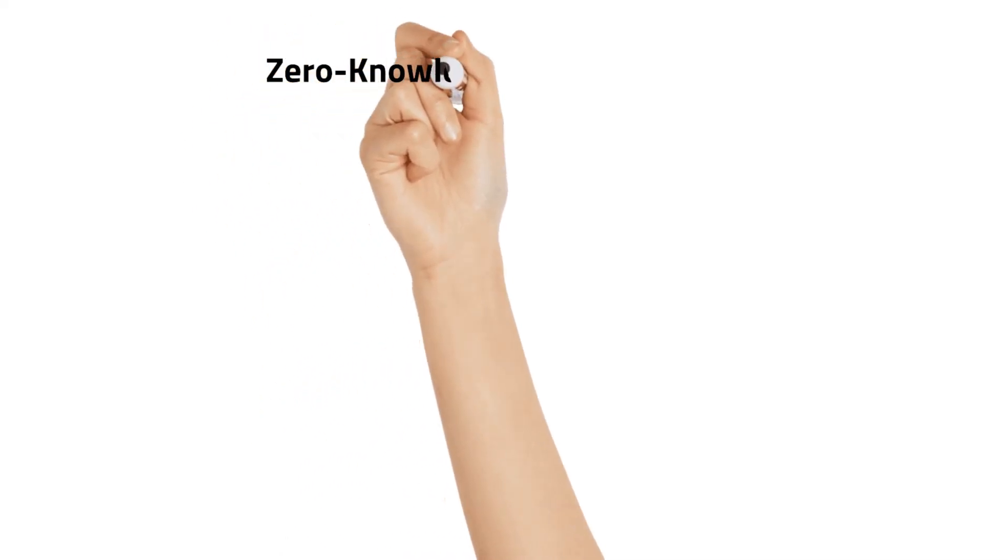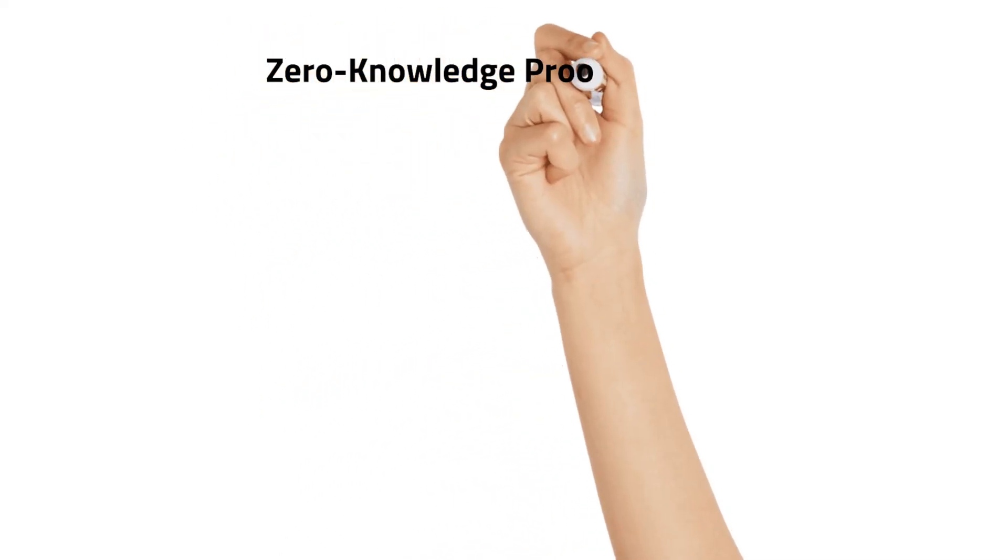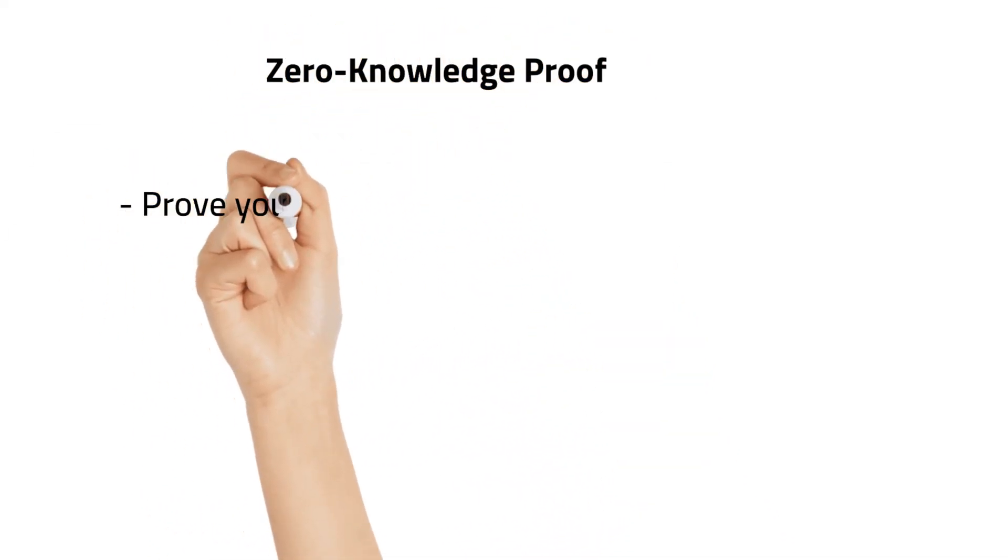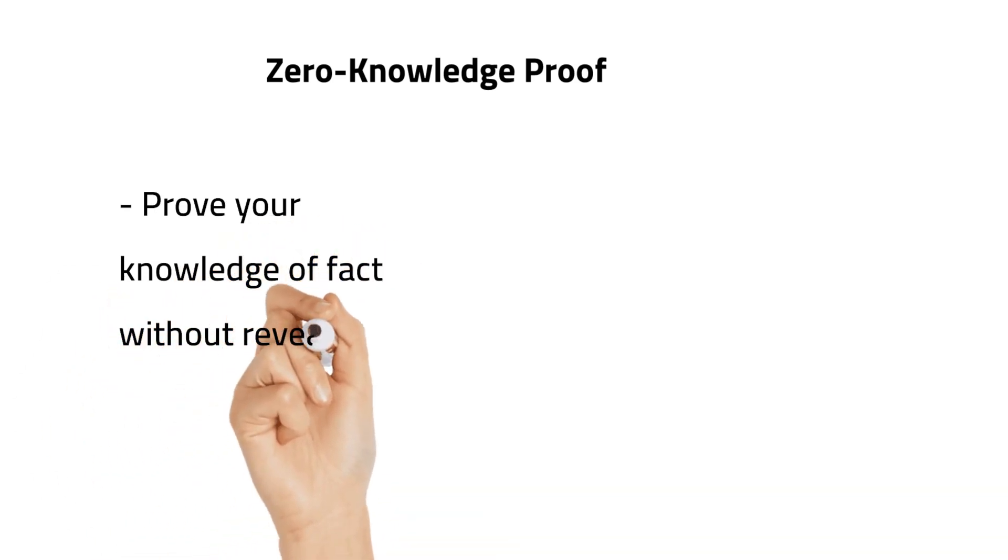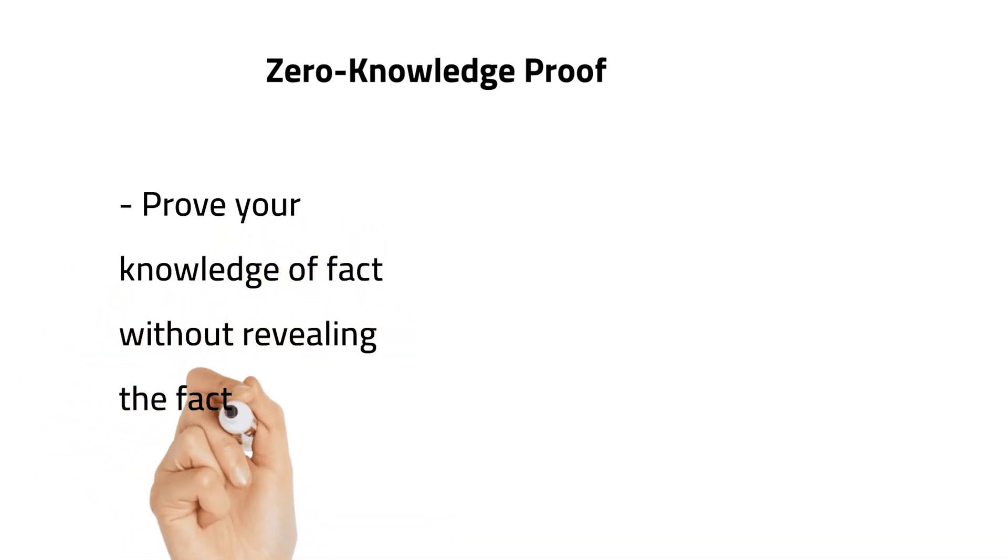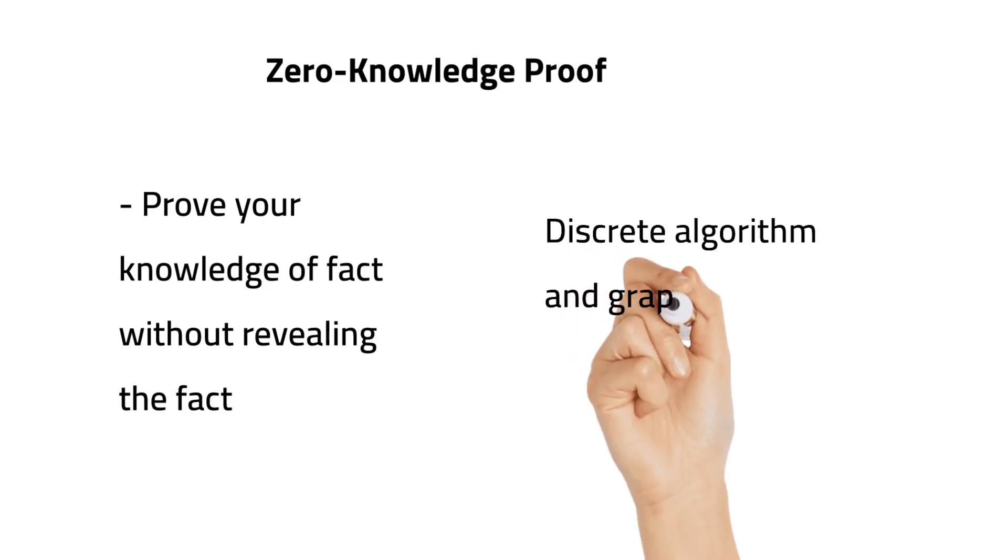Hi all, today we are going to Zero Knowledge Proof. A mechanism to prove your knowledge of a fact to a third party without revealing the fact itself to the third party.